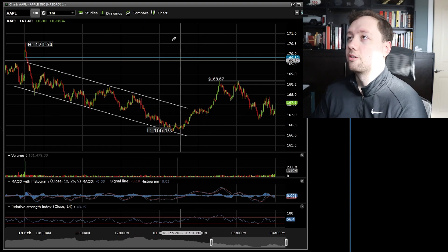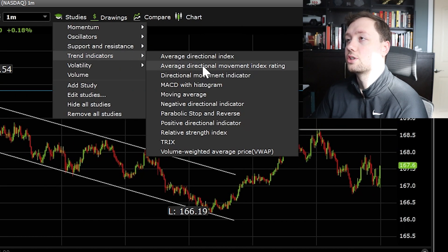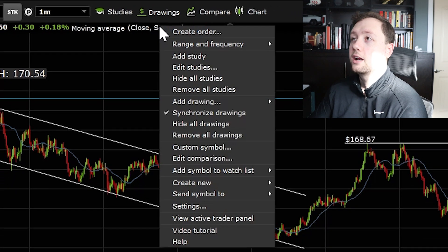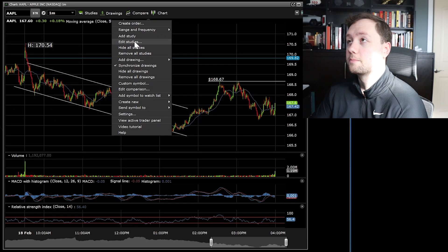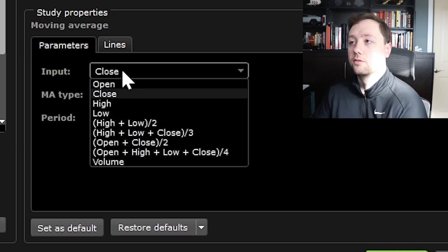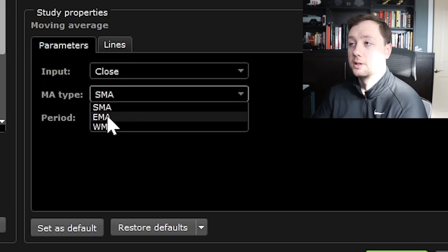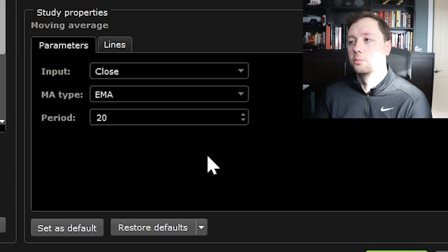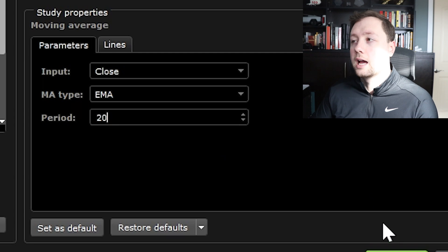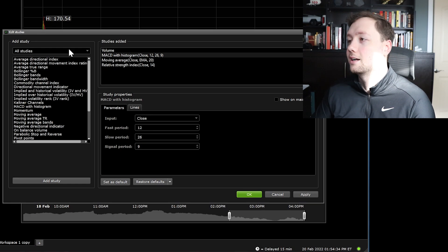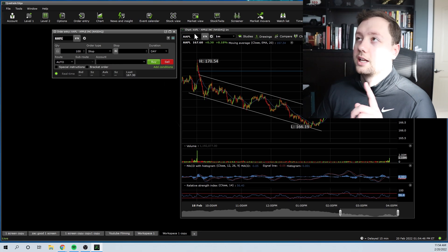If you want to add a moving average, go to Studies, Trend Indicators, and select Moving Average. It will default to a 20-day simple moving average. To edit it, right-click, click Edit Studies, then click on your moving average to see all the inputs. You can set it to use the close price, and choose between a simple, exponential, or weighted moving average. I usually go with the exponential moving average and add a 20, 50, and 200-day. You can do the exact same thing to adjust parameters on the MACD or RSI by right-clicking and going to Edit Study.